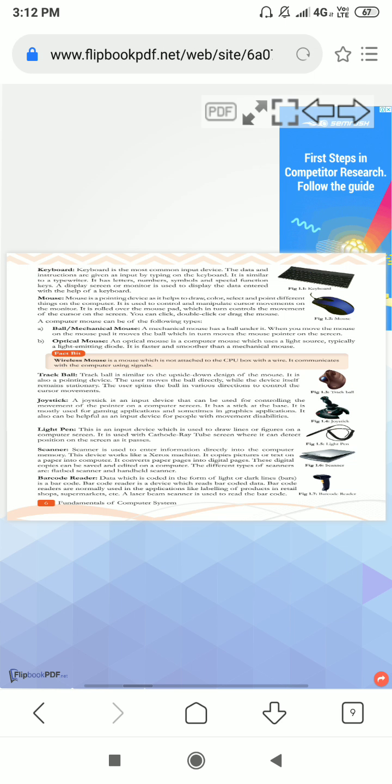First is keyboard. Everyone knows what is the keyboard. Keyboard is an input device. With the help of the keyboard, we input the data on the computer screen. Data means we can write letters, numbers, symbols, special functions, and anything.